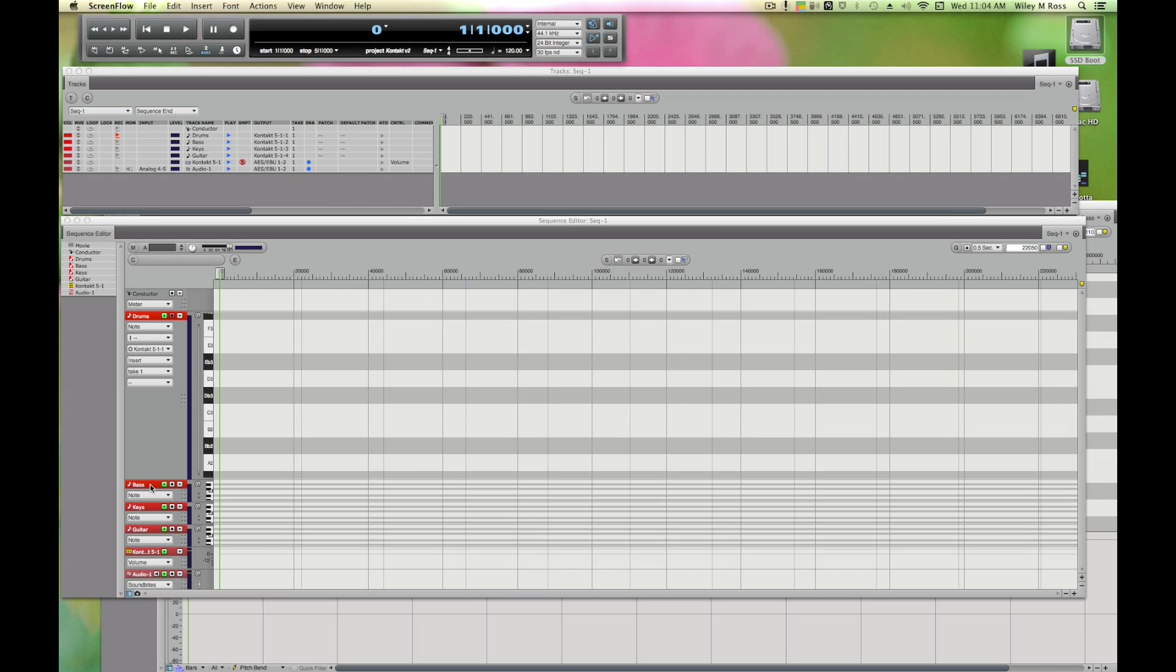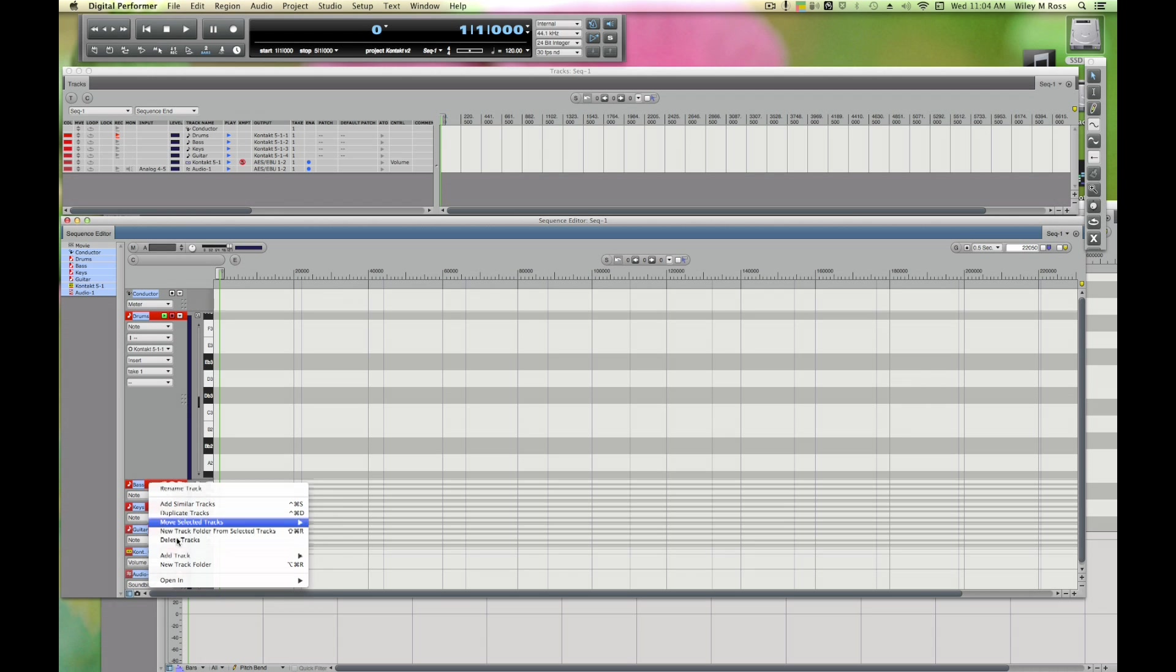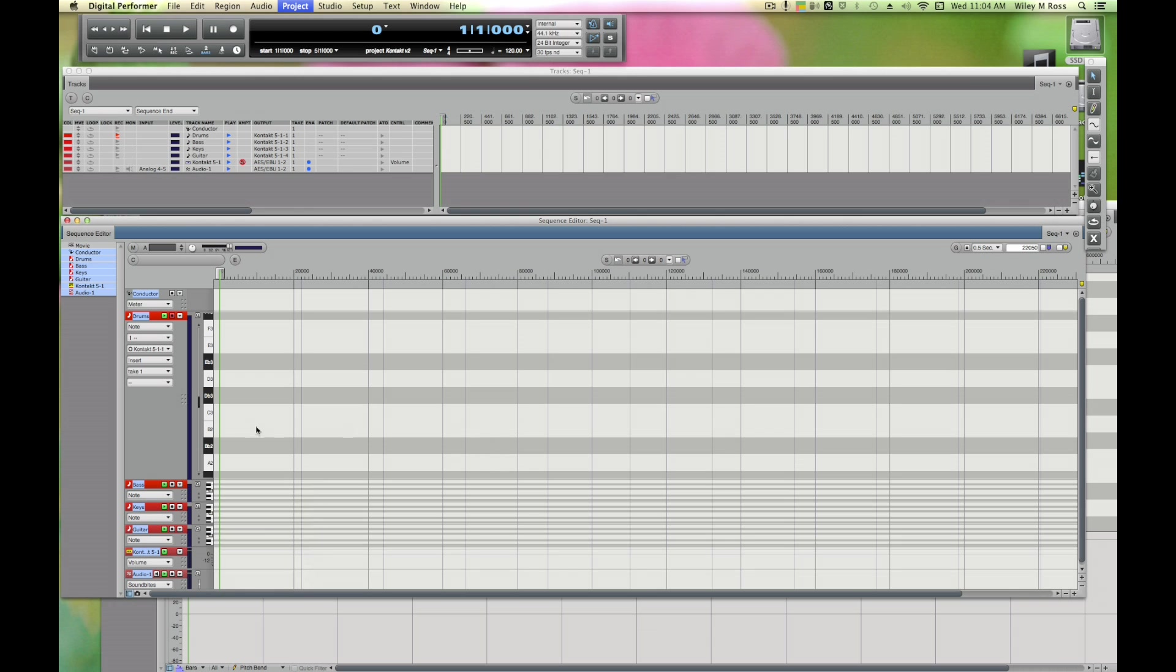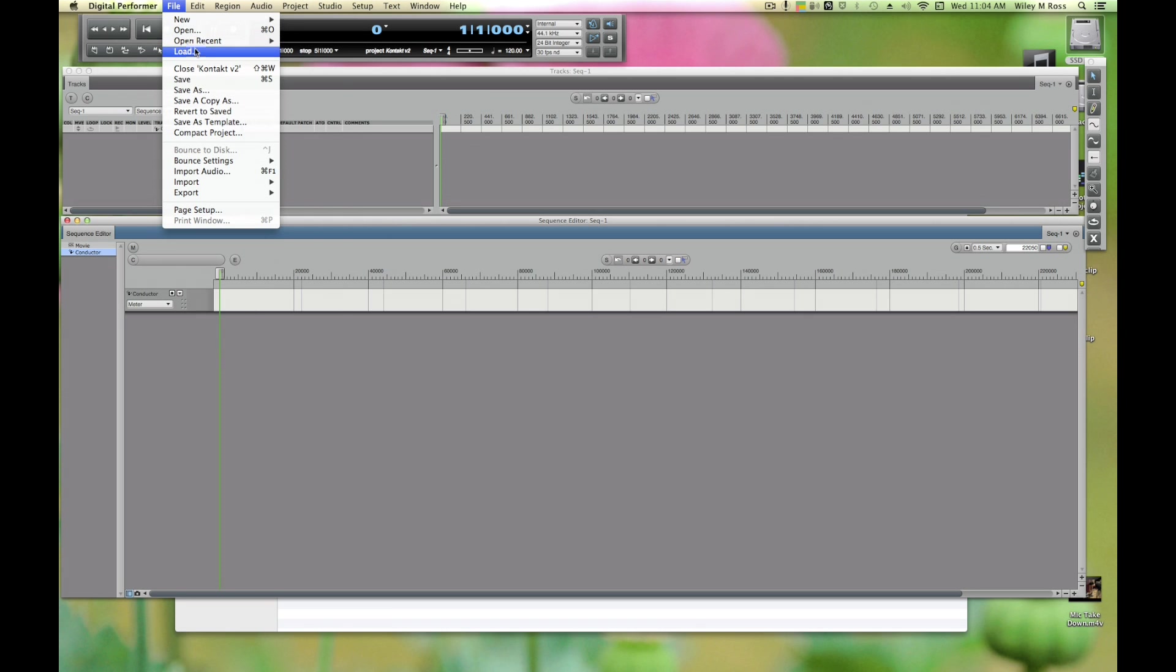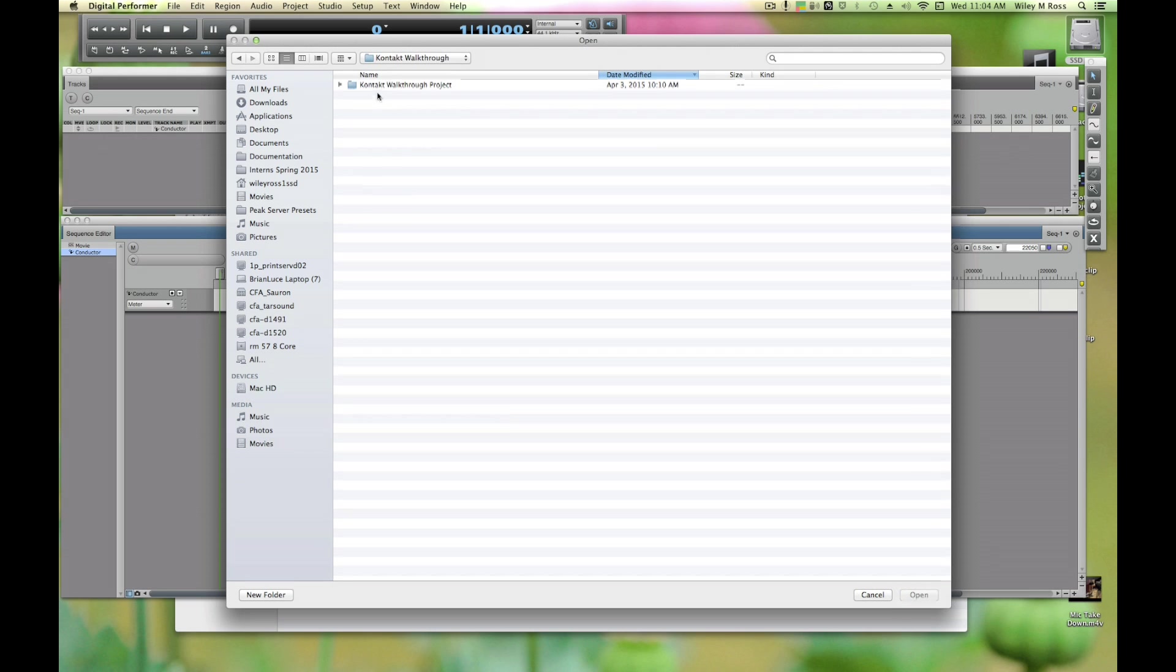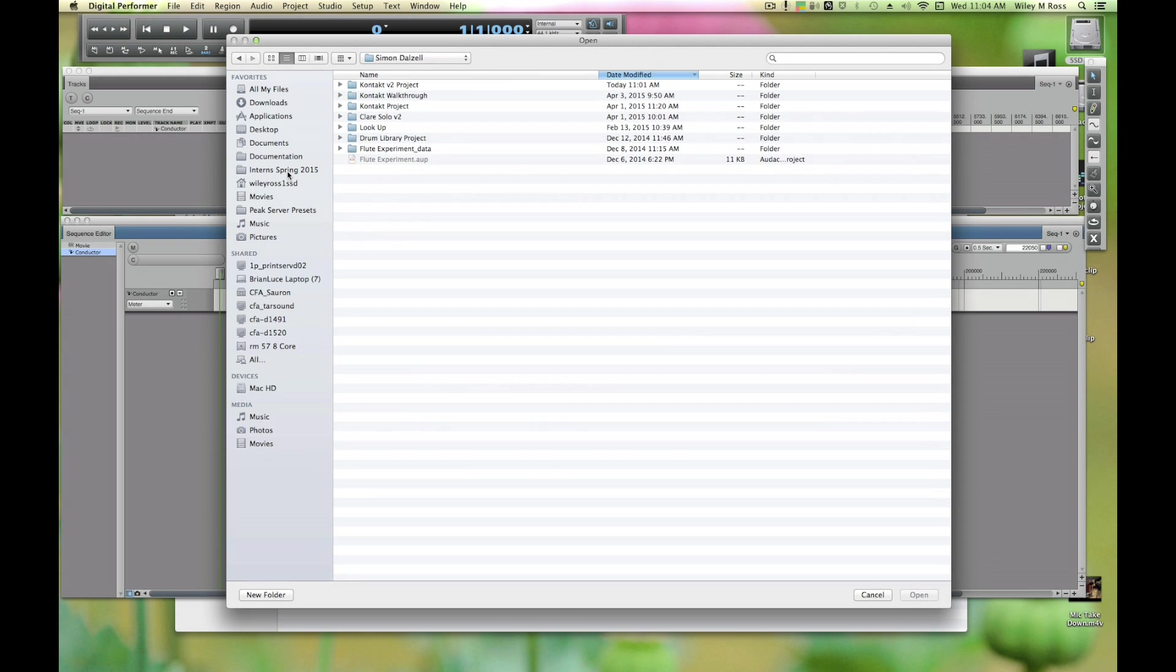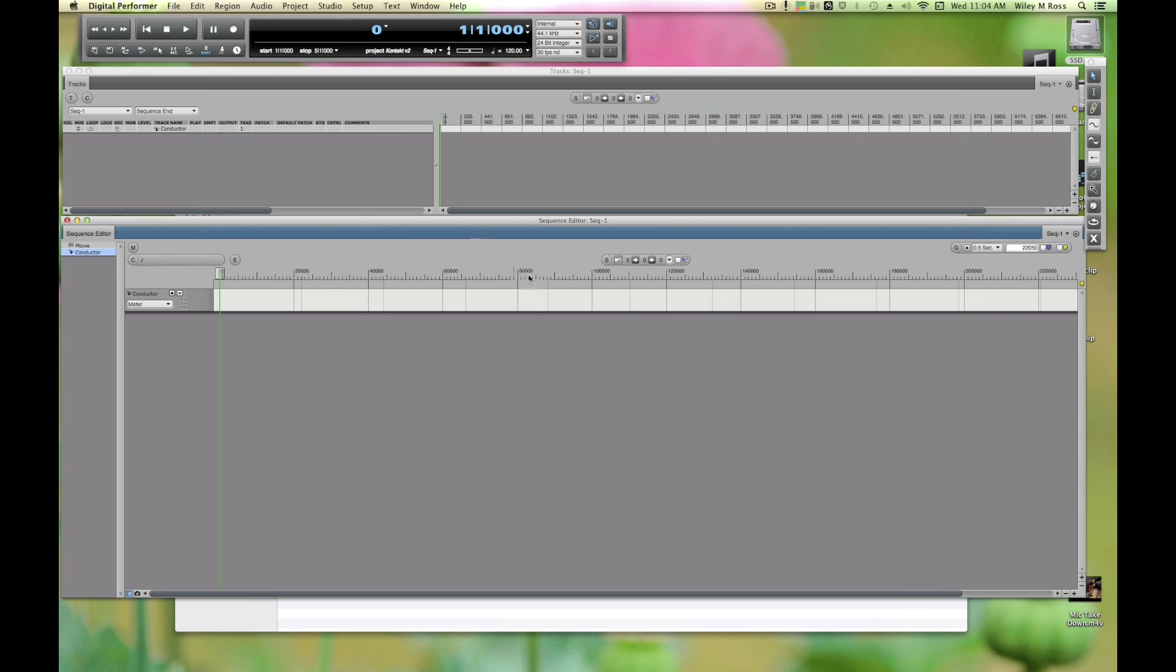First of all, we're just going to delete all of these. For demonstration purposes, I'm going to load in a MIDI file that I downloaded from the internet which will make things easier to show. We're going to go to File, Import MIDI File as Sequence, and now I just have to find it.